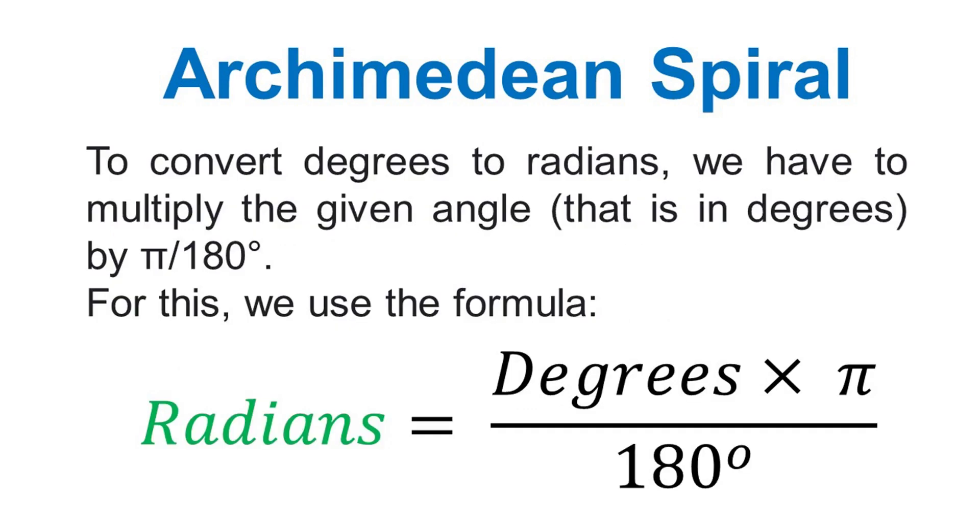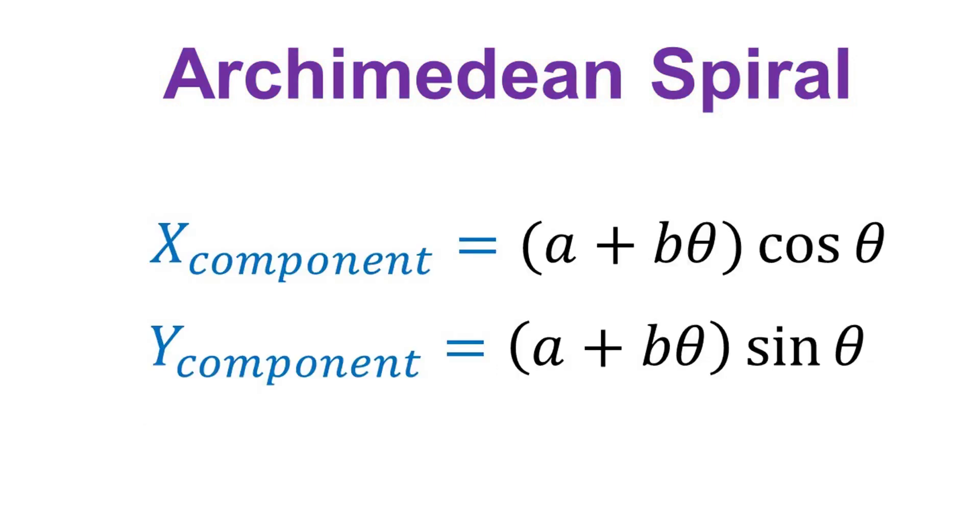In script, we need to convert degrees to radians. For this, expression is shown. This transformation allows us to write the Archimedean spiral's equation in a parametric form in the Cartesian coordinate system.